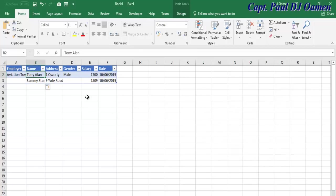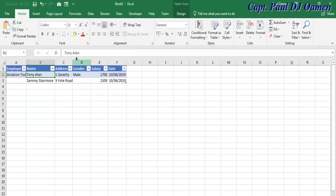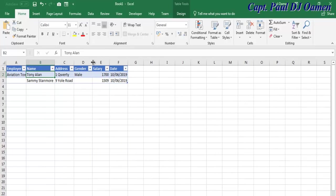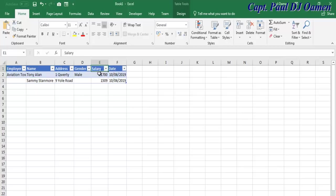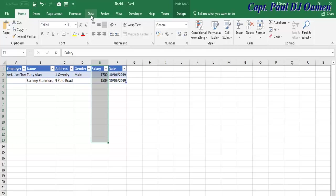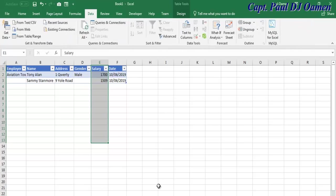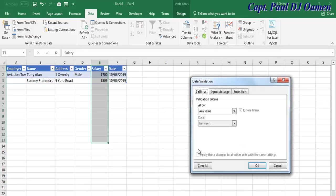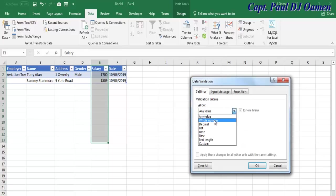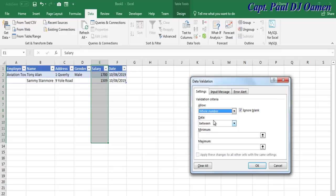The next thing I want to show you is how to carry out data validation. Let's select these cells. I'm going to click on Data, then Data Validation. I want this to be whole numbers.